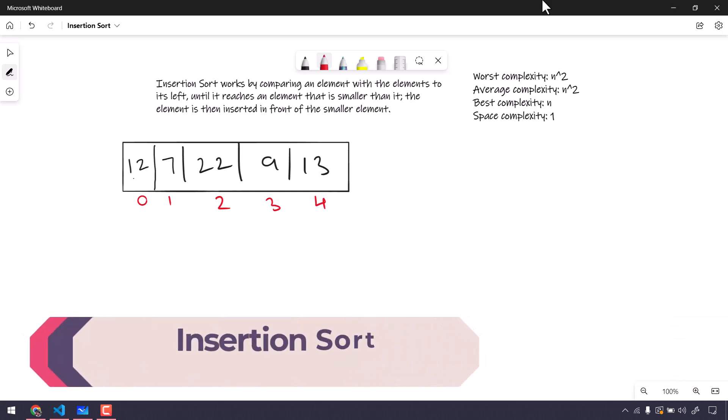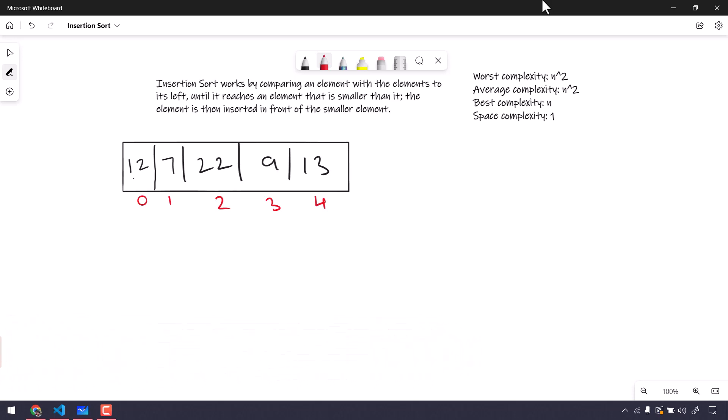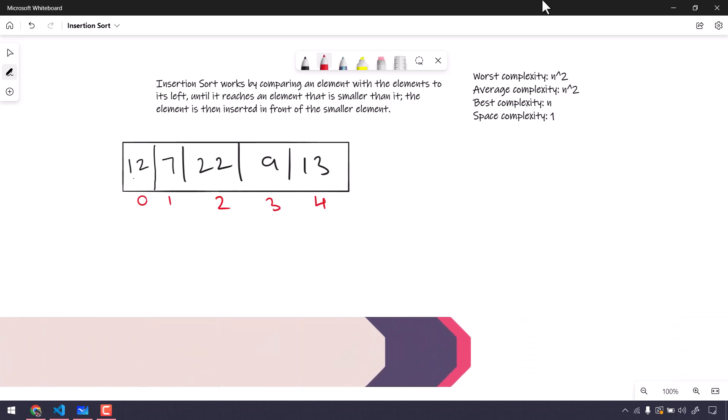Hey guys, my name is Kaushik and welcome back to LeetCode. In this video we are going to learn about insertion sort. Insertion sort works by comparing an element with the element to its left until it reaches an element that is smaller than it. The element is then inserted in front of the smallest element.